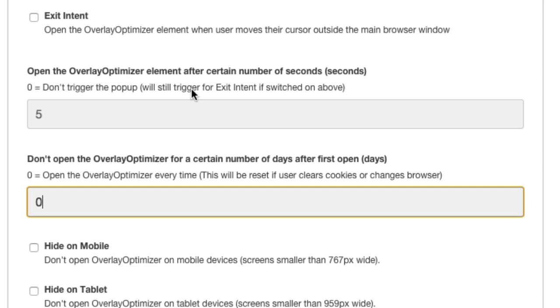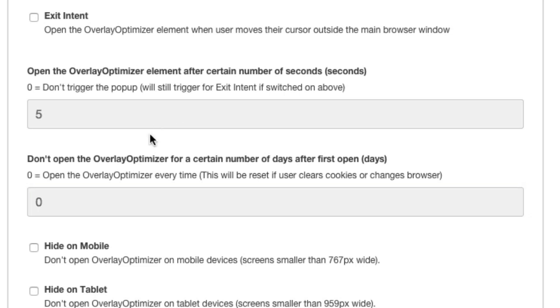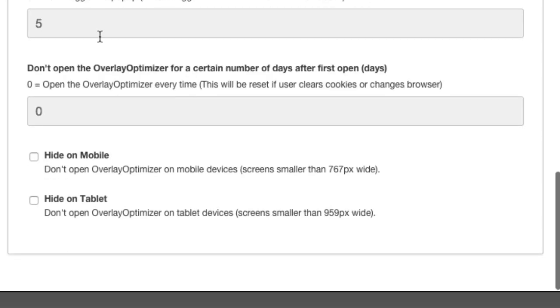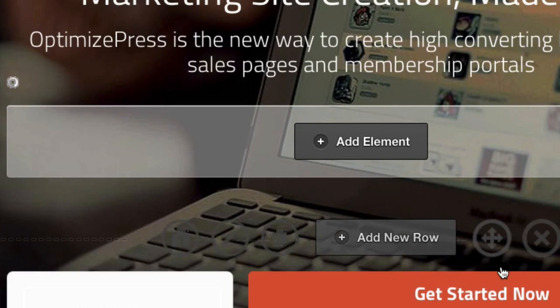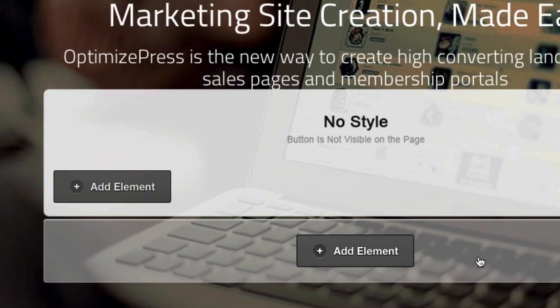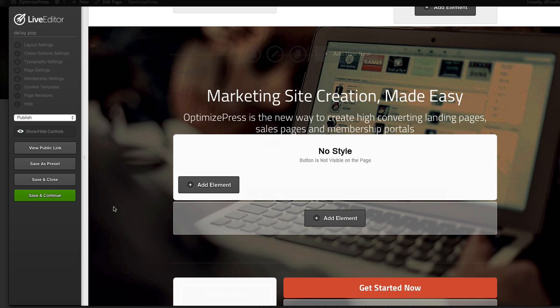So bear that in mind, use them wisely, and just think about how you're using them. I like to use them on content-rich sort of landing pages where there's like a full article and someone might be reading it and it then comes in one, two minutes later. So that's how I would use them myself.